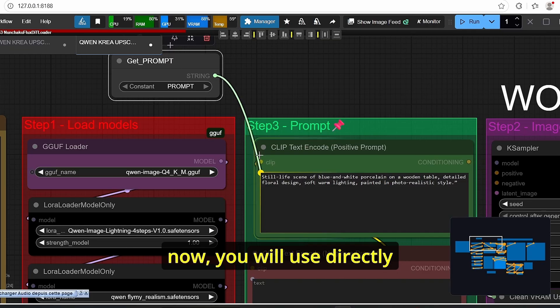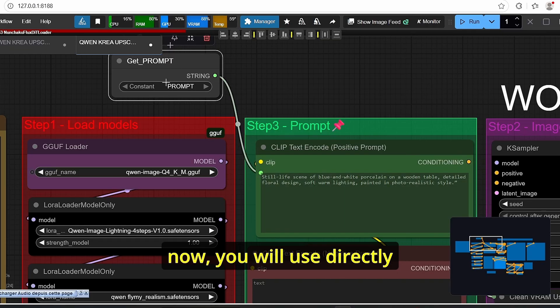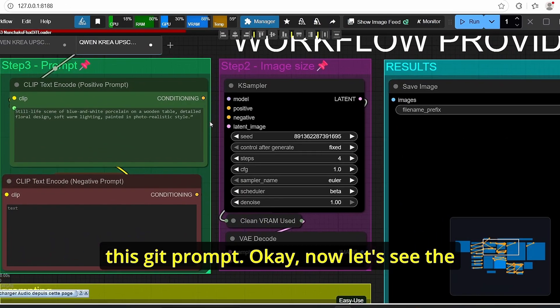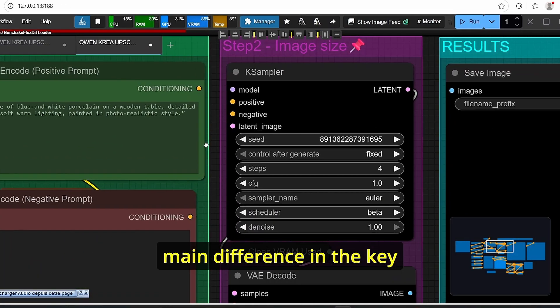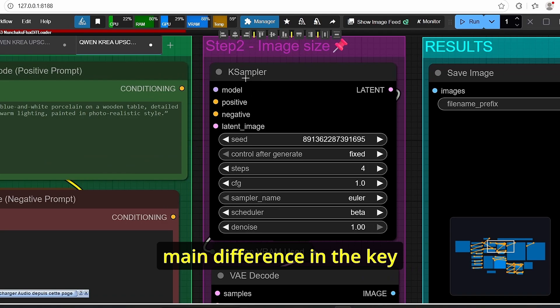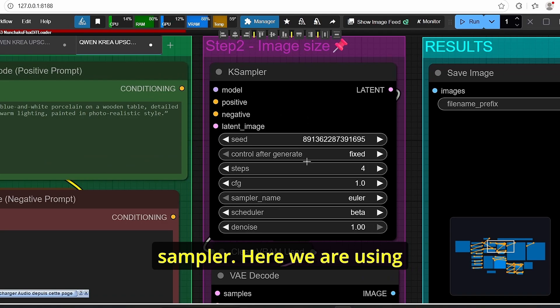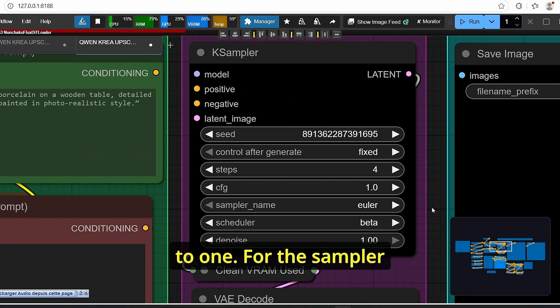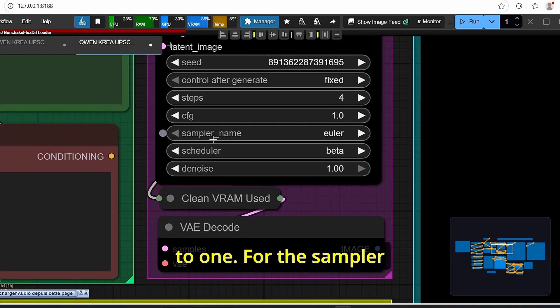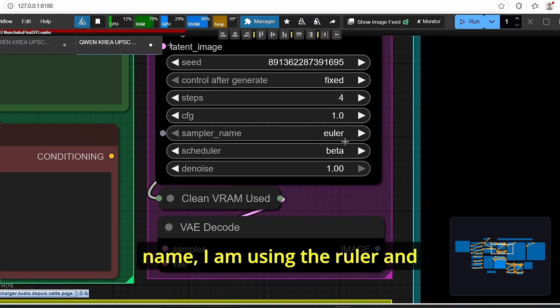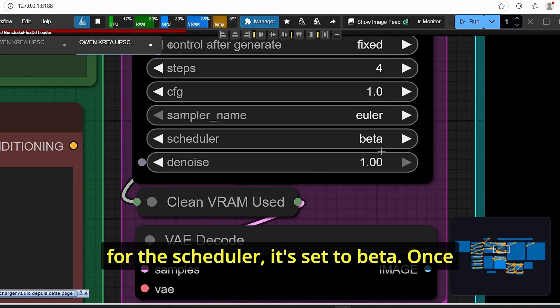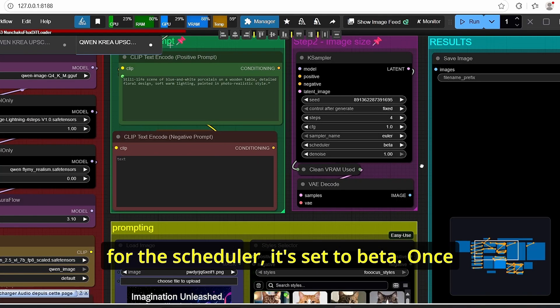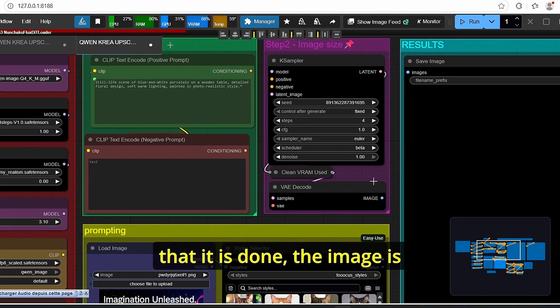But for now I will use directly this git prompt. Okay now let's see the main difference in the key sampler. Here we are using the steps number of four and the CFG is set to one. For the sampler name I am using the Euler and for the scheduler it's set to beta. Once that it is done the image is gonna be decoded and saved here.